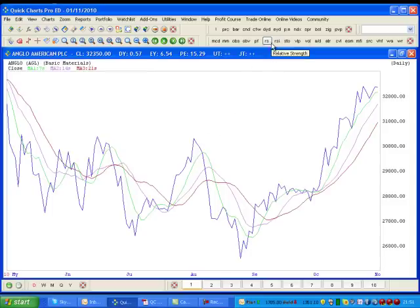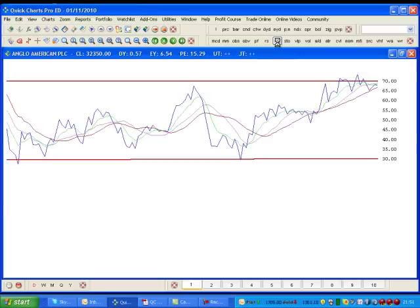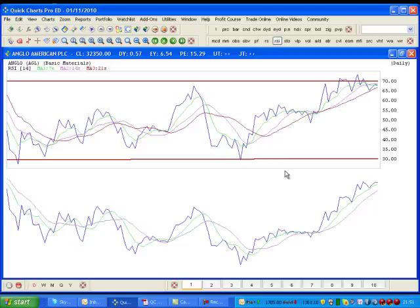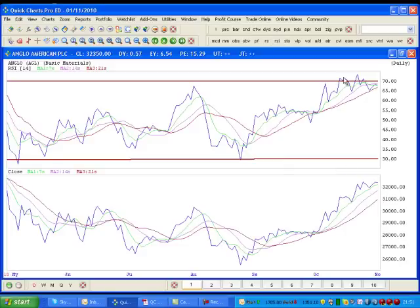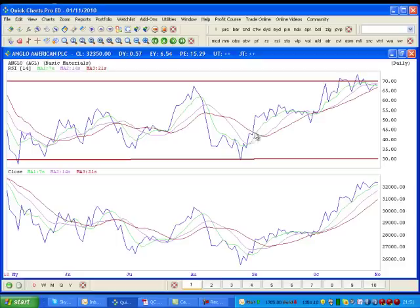The Relative Strength Index can be found between RS and Stochastic. Click on RSI and the RSI will appear. You'll see there are two lines drawn in — I took the liberty of drawing these lines in before I started the tutorial. 30 is the buy level traditionally on RSI, and 70 is traditionally the sell level. If a stock trends off or above 30, that normally confirms a bullish buying signal.